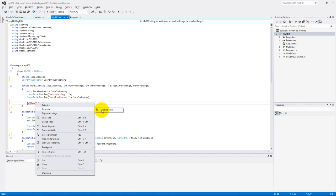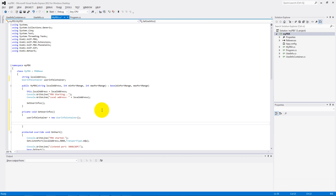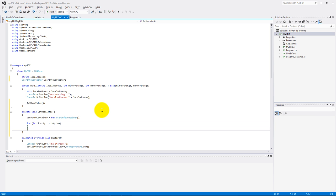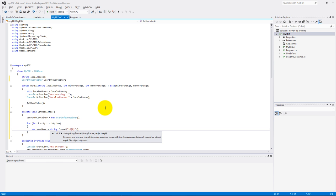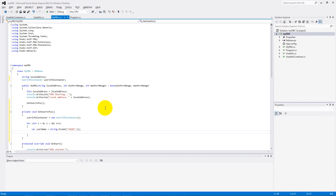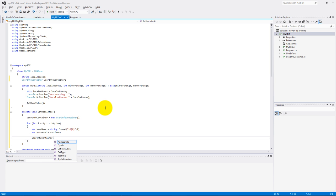And add a SetUserInfo method call to the constructor. This method doesn't exist yet, so generate this method. We need to set up the UserInfo container and after that we make some usernames from 100 to 109. The password will be equal with the username, and we add them to the UserInfo container.